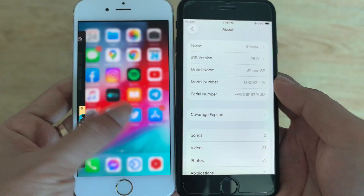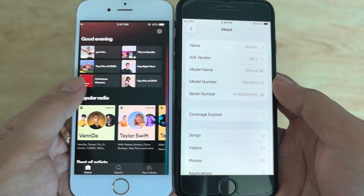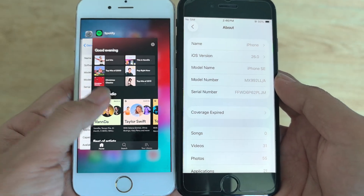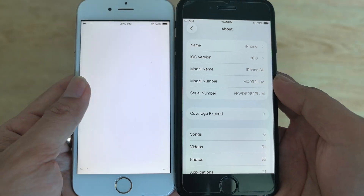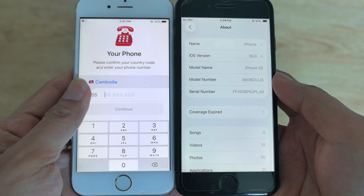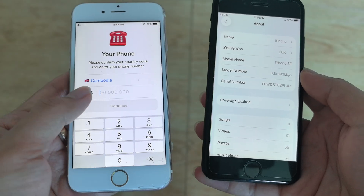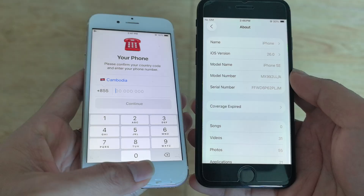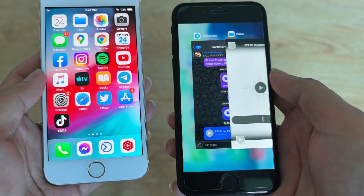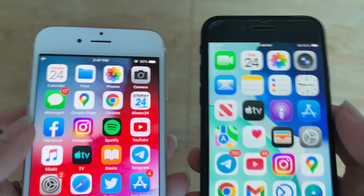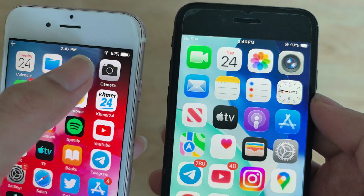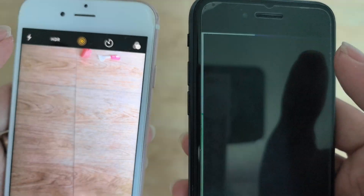Oh, Spotify crashed. You can switch apps like this — this is how you switch apps on iOS 26. On iOS 12 you need to do it like this, so it's different.